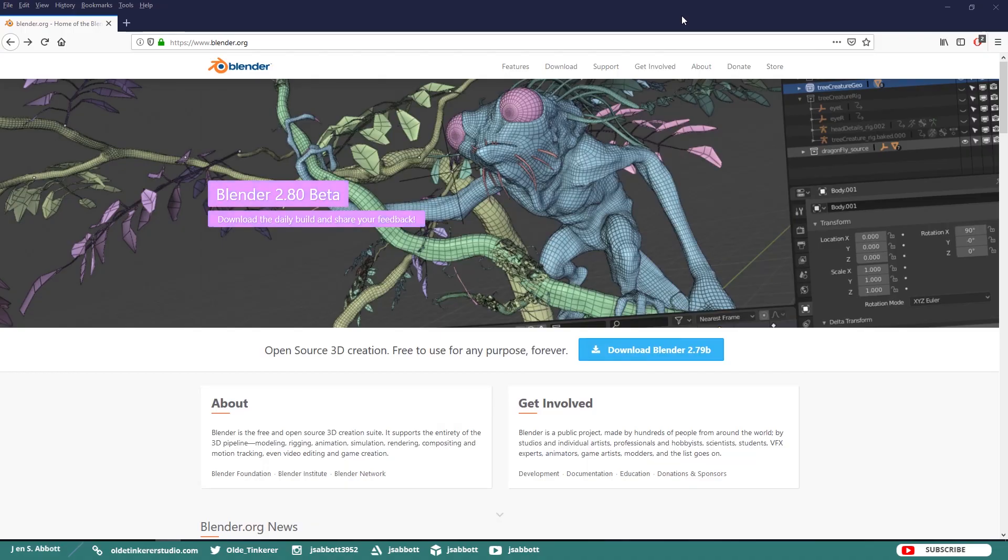Hello everyone, it's Jen from Old Tinkerer Studio and welcome to the first Blender 2.8 tutorial.